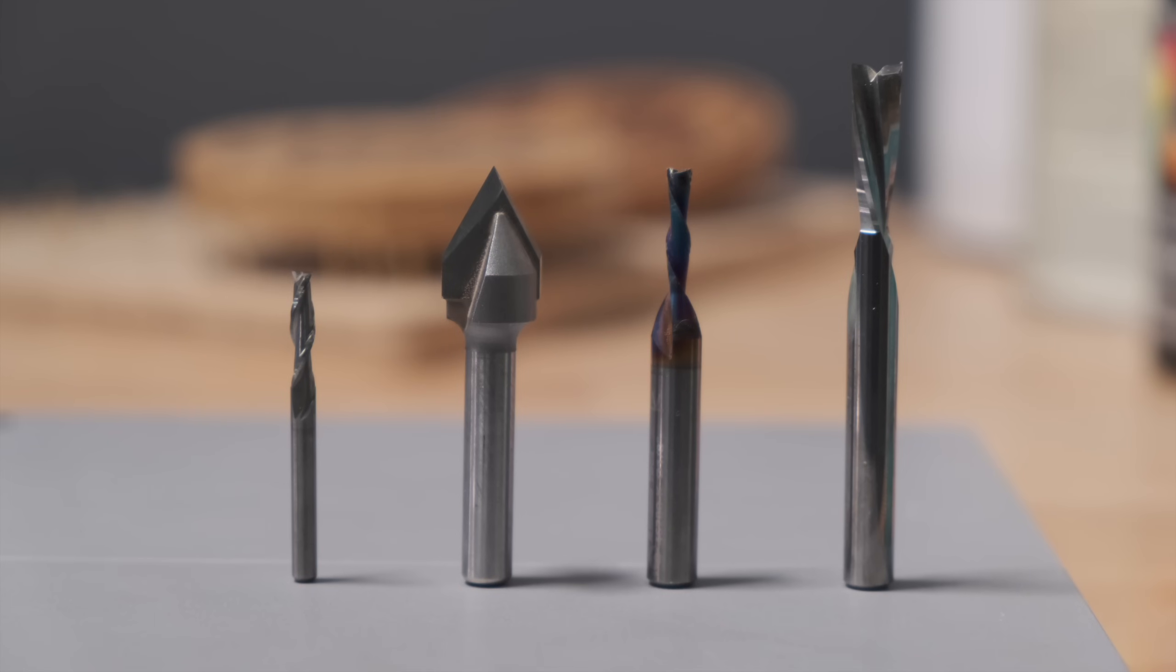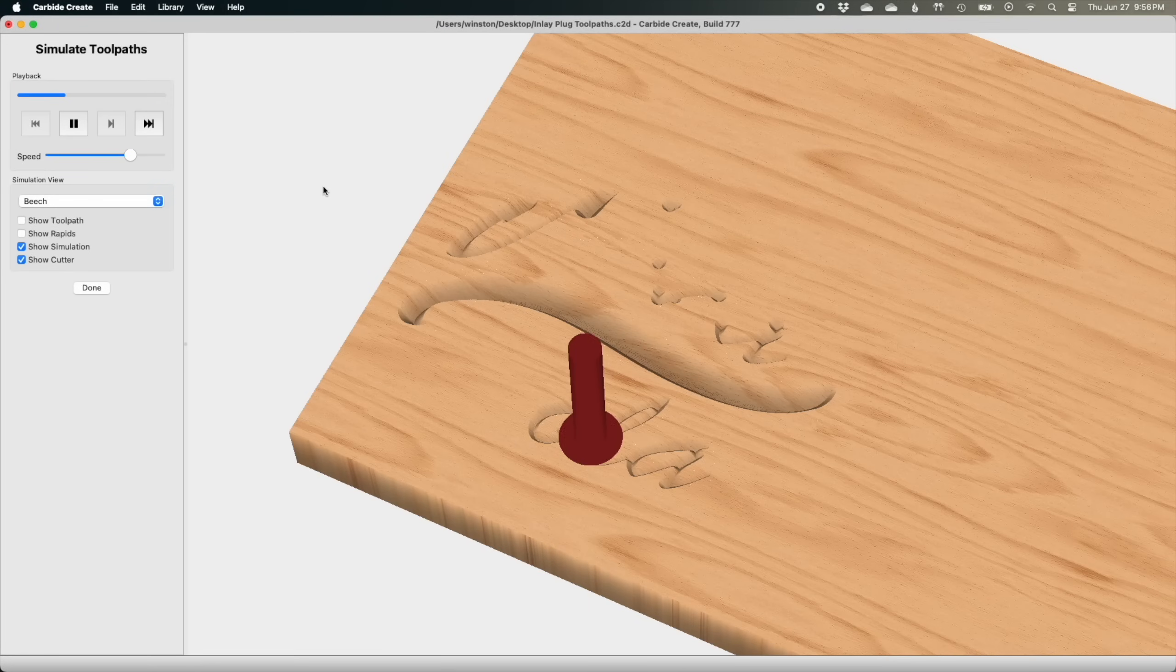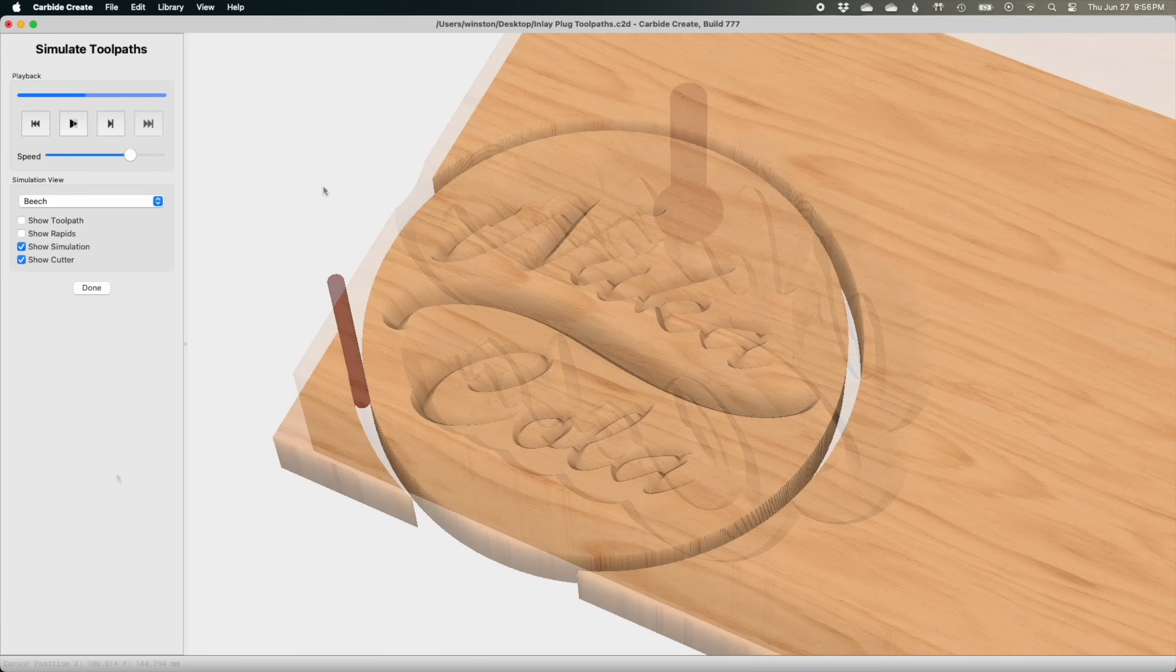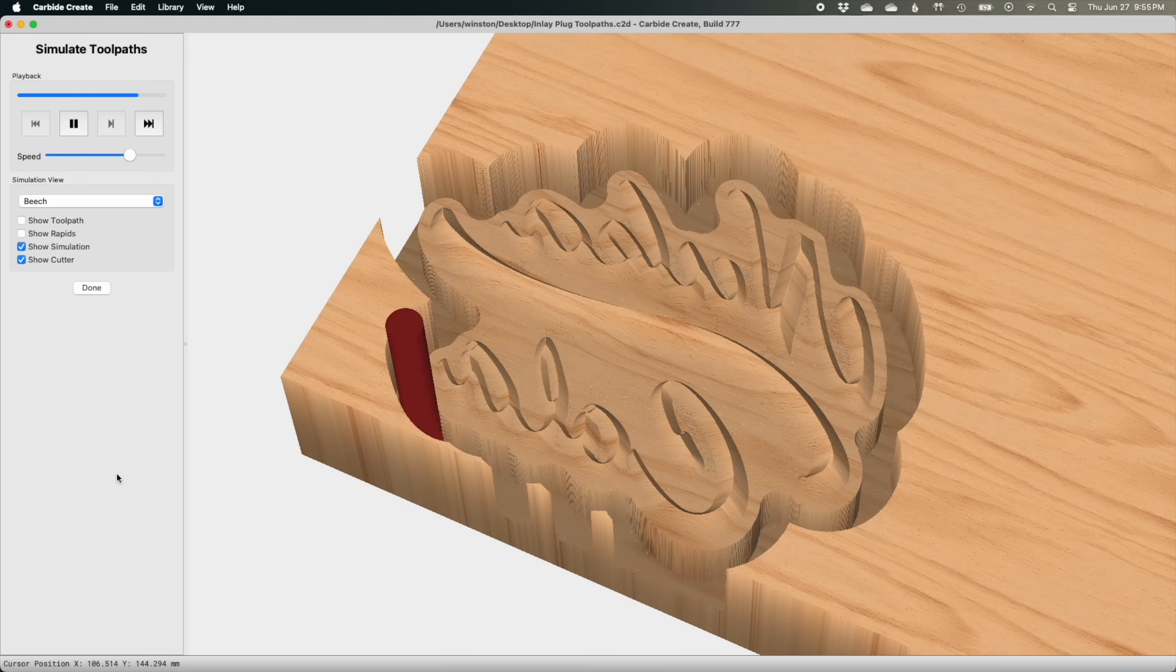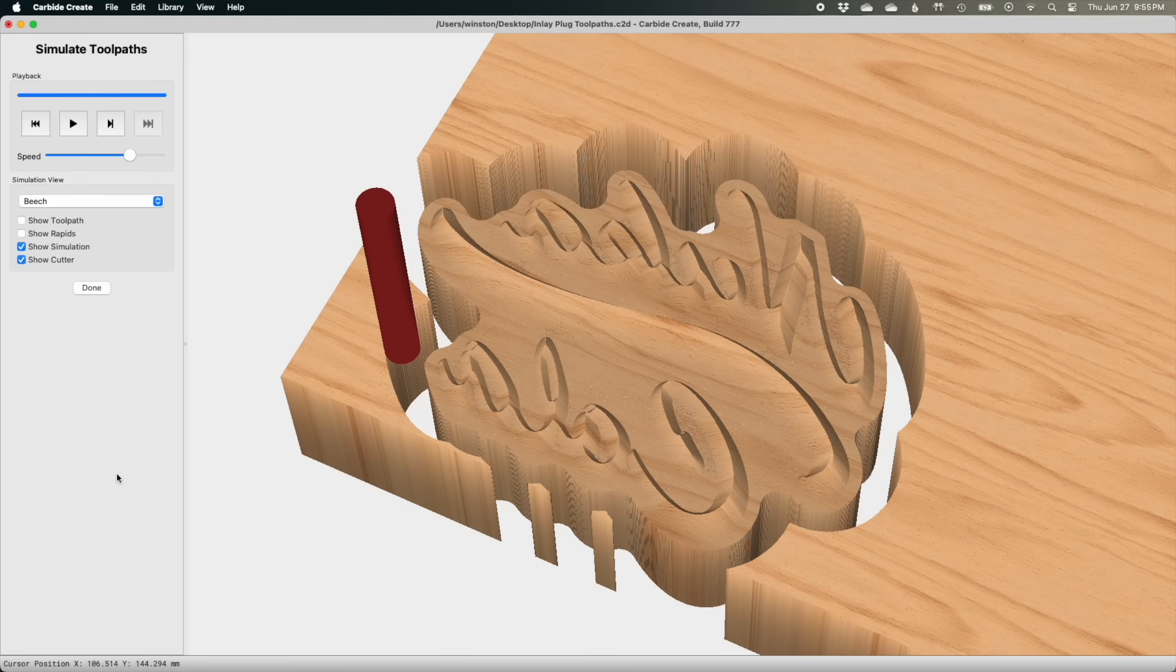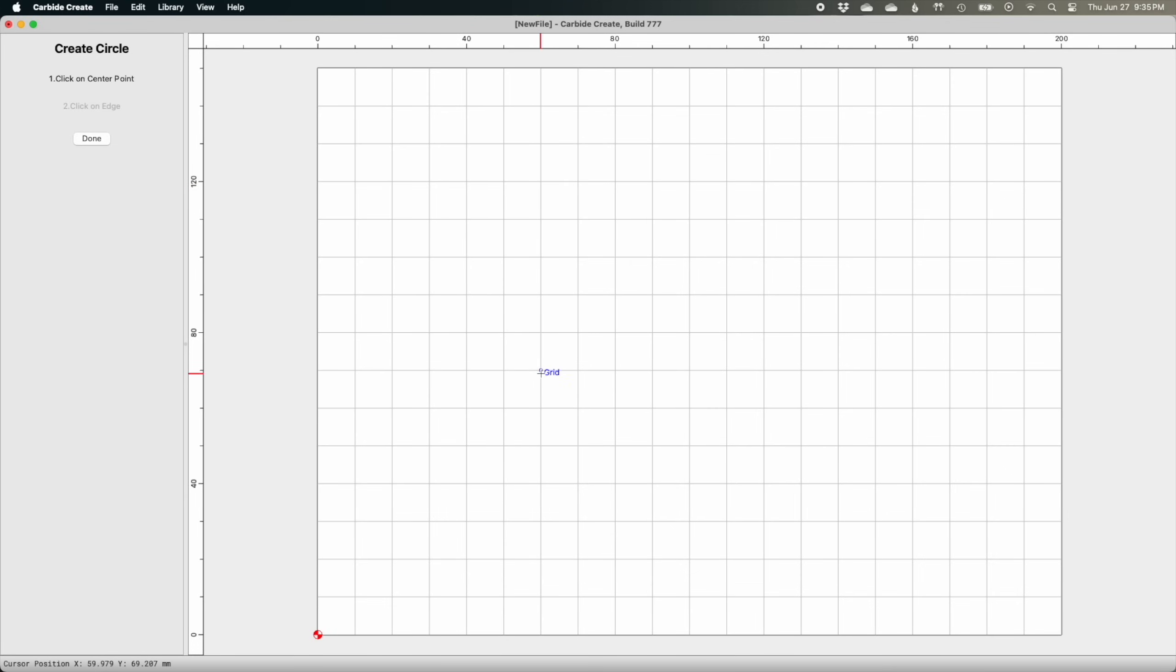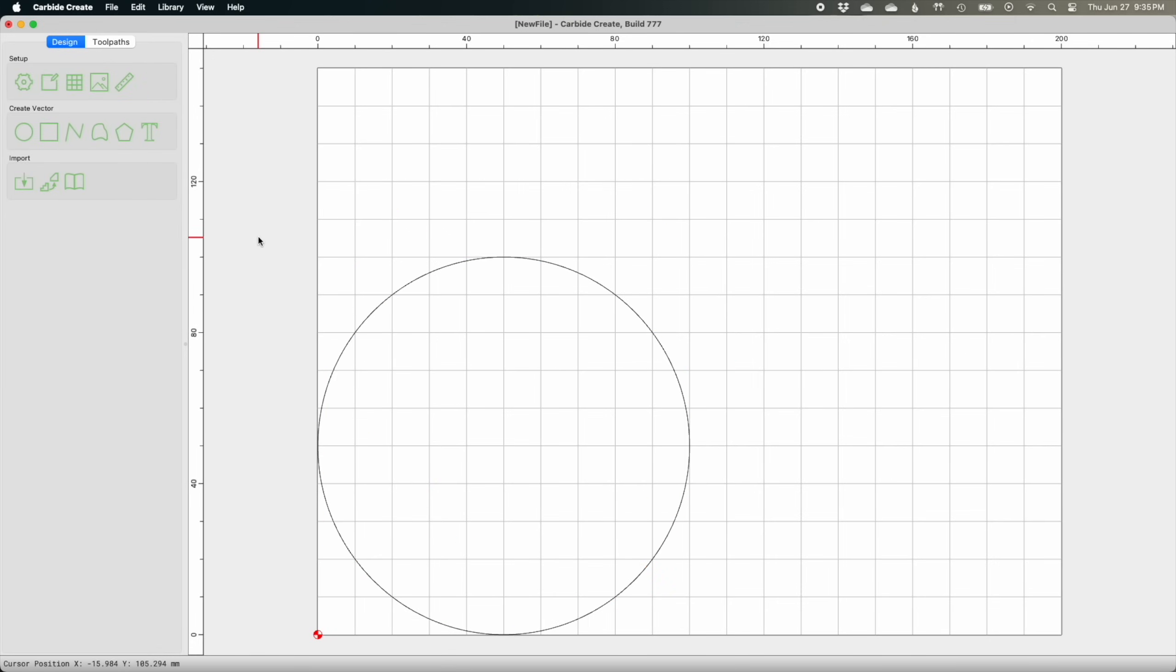Let's jump into the latest version of Carbide Create and get started with the design. We're going to need to draw up two parts for this inlaid coaster: one is a part with a pocket to receive an inlay, in my case that would be the body of the coaster. The other is the inlay plug that will drop perfectly into that pocketed coaster. Let's tackle the coaster body first. This part will be cut from the bamboo plywood, so I'll make sure my settings in the setup panel reflect that. The important one here is the stock thickness. To start off my design, I'll first draw a 100 millimeter circle on my canvas and move it to the lower left corner where my origin is.